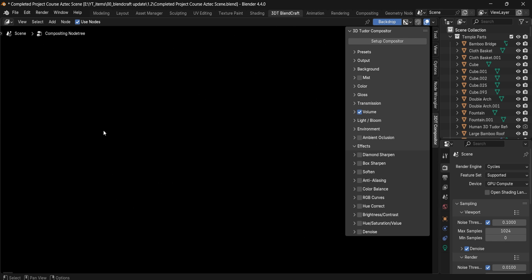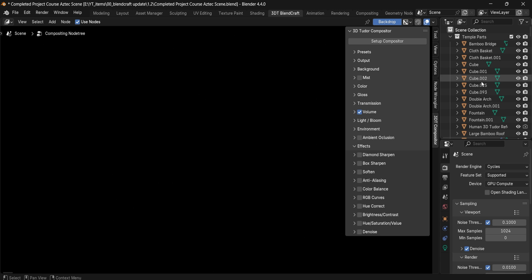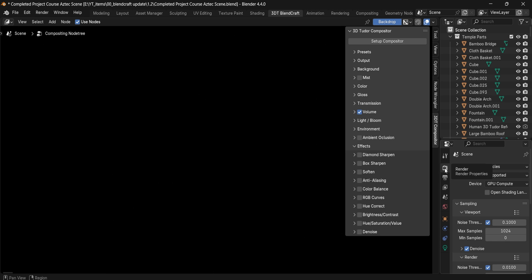This version of the compositor tab will have everything ready and set up for you. On the right-hand side you'll still have all the options for your outliner and for your environment.